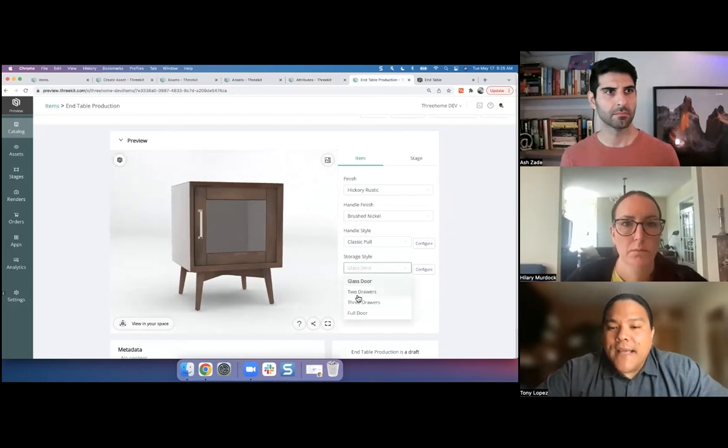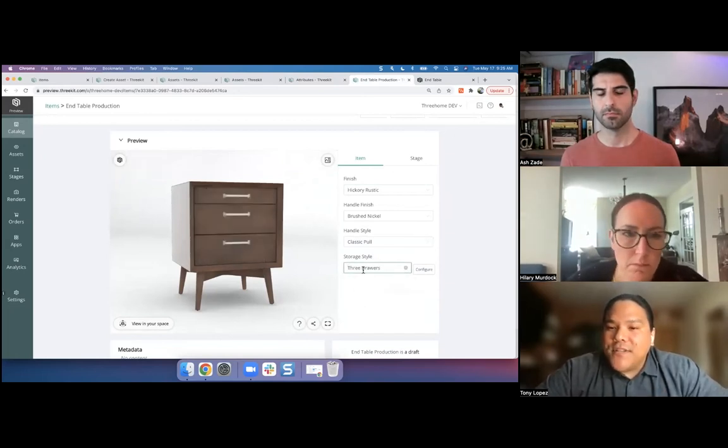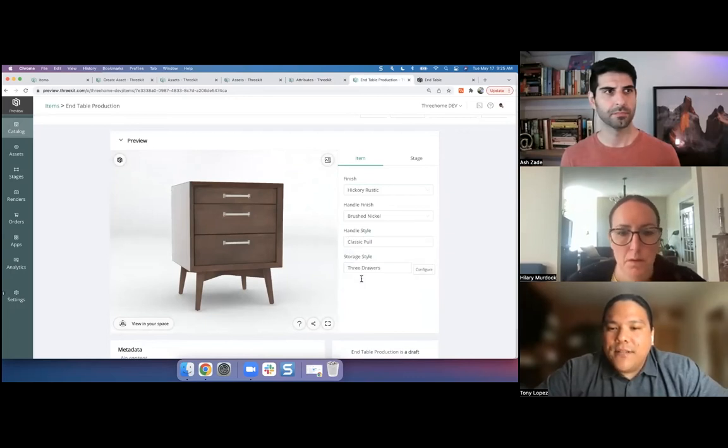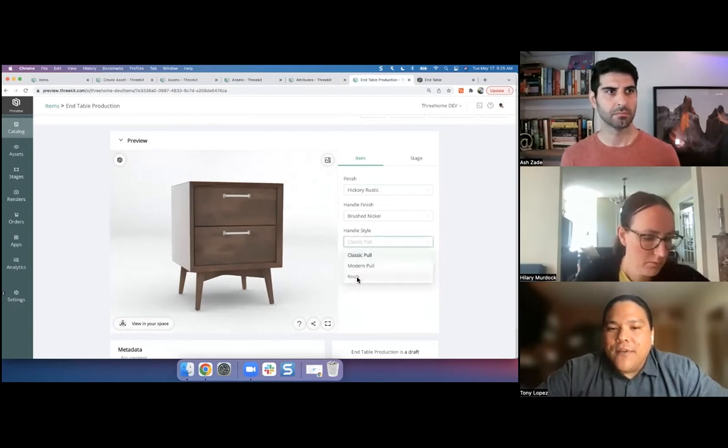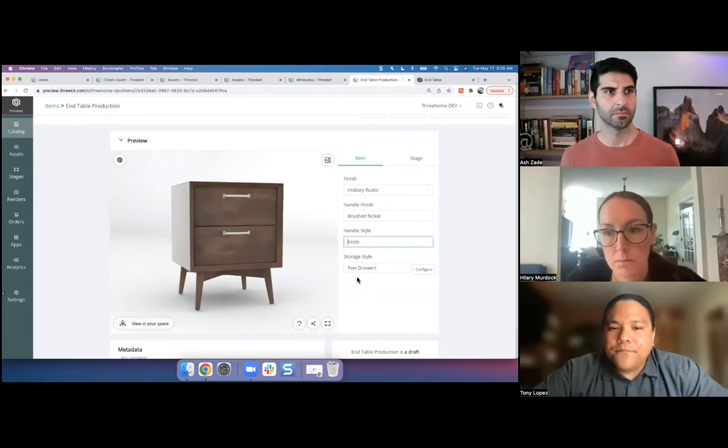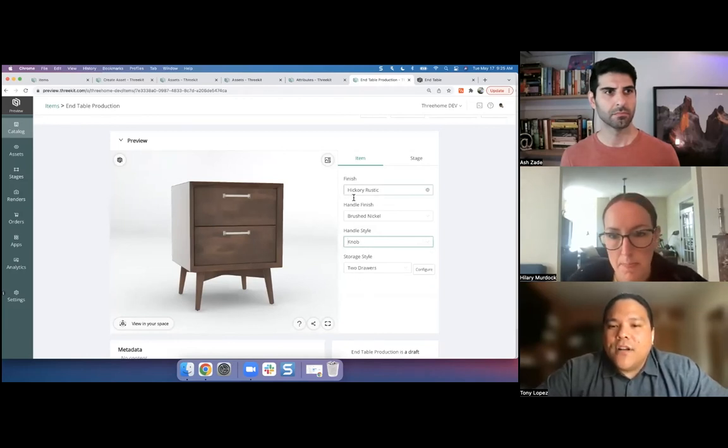But inside of my attributes, we're actually populating that with those options, those standalone components. And we've got the three drawer option. Let's cycle through a couple more options here. Two drawer, three drawer, a couple door options. We've got a few different handle options with the different pulls, the different knobs. Then, of course, all of my different finishes as well.